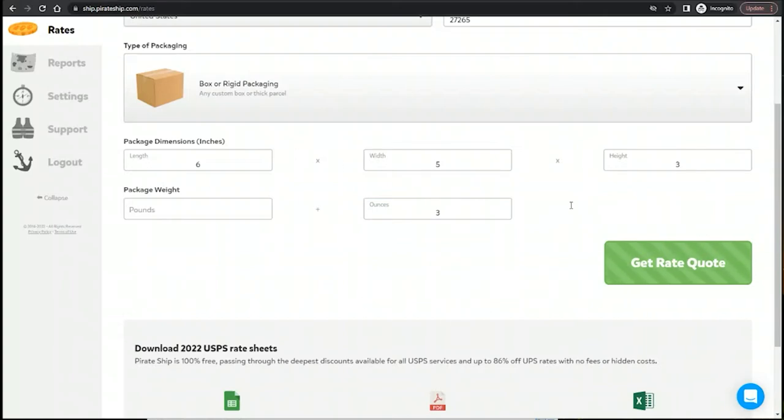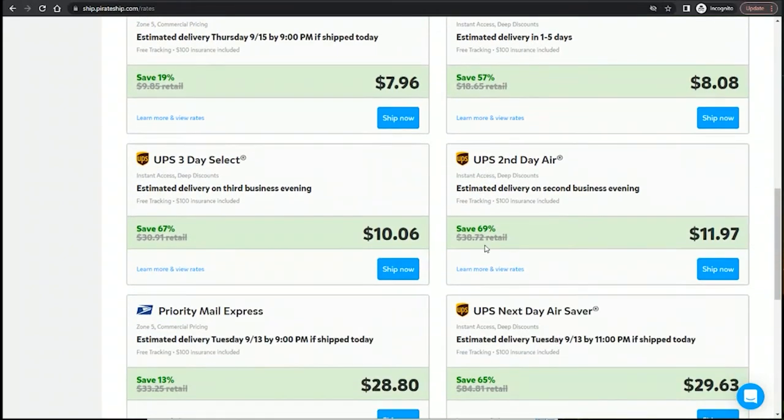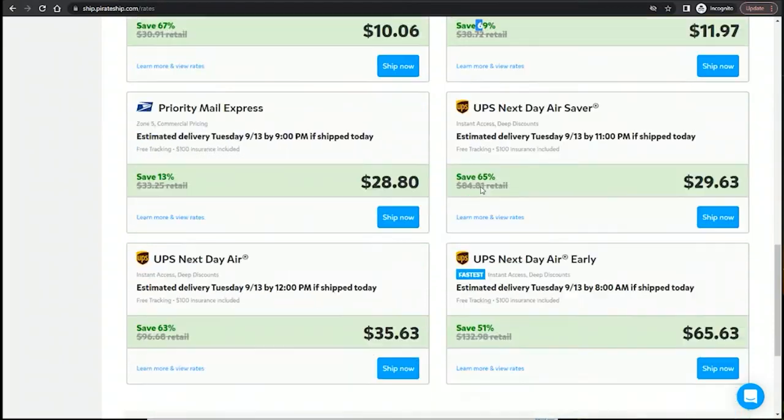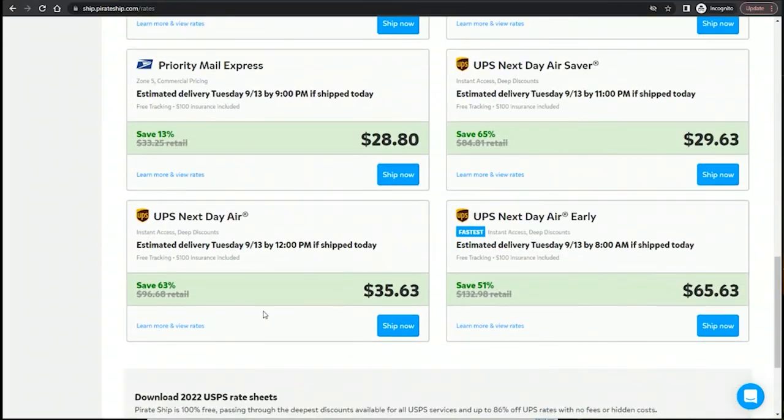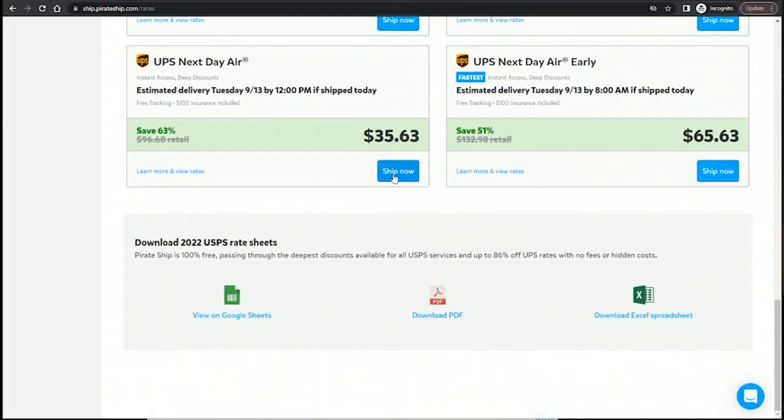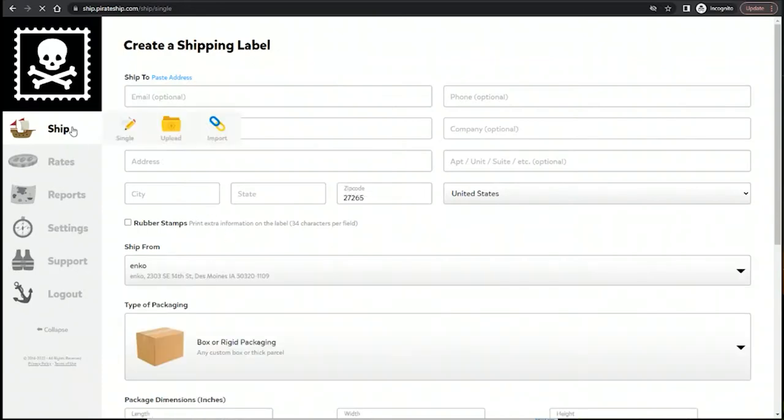So you enter your dimensions and your weight, and there you go. You have USPS versus UPS. It shows you the discount that they're offering and all these little details. And if you want to go ahead and ship it, it takes you on over to the ship tab.